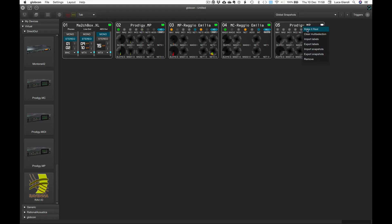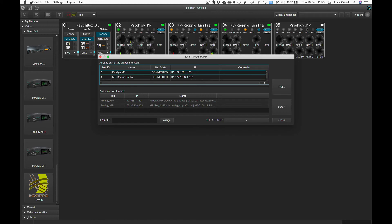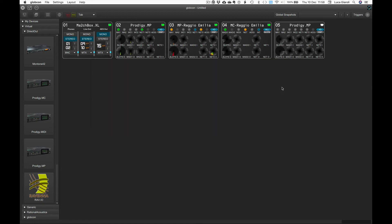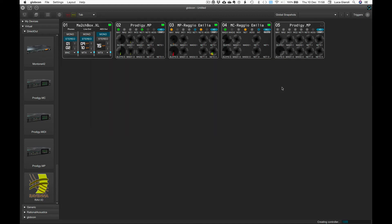Then we right-click on it from the global view and select 'Make it real', manually enter its IP address, and then click on Pool if we want to start from the current device status.